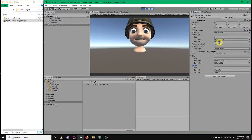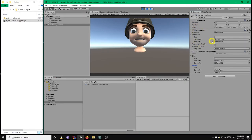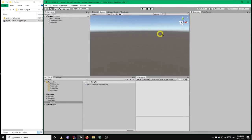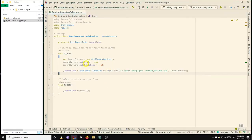So continuing on then, what we want to do next with our script is we want to access this animation component, and we want to call the play method on it to start playing the animation. So now we'll exit play mode, and I'll go back to the script again.